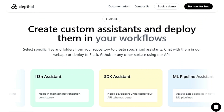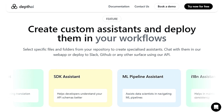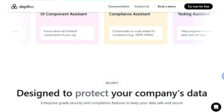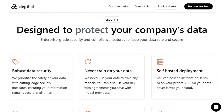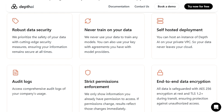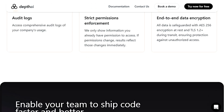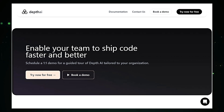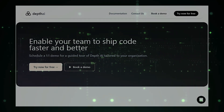Depth AI also allows you to create custom assistants tailored to specific needs. You can select specific files and folders from your repository to create specialized assistants, such as an I18N assistant to help maintain translation consistency, a GK assistant to help developers understand your API schemas, or a compliance assistant focused on code related to compliance regulations like GDPR or HIPAA. By providing a deeper understanding of your code base and integrating seamlessly into your workflows, Depth AI empowers your team to ship code faster and with higher quality.